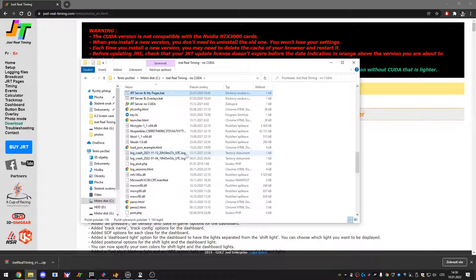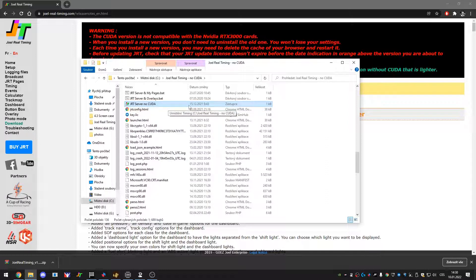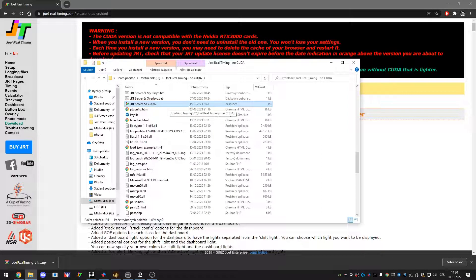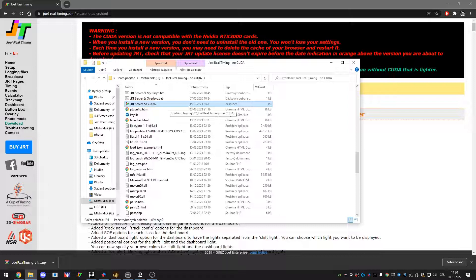Joel Real Timing Server No CUDA. This is the executable file and this is what we need to read data from the game, so it is transferred somewhere else where you can display it based on different rules.